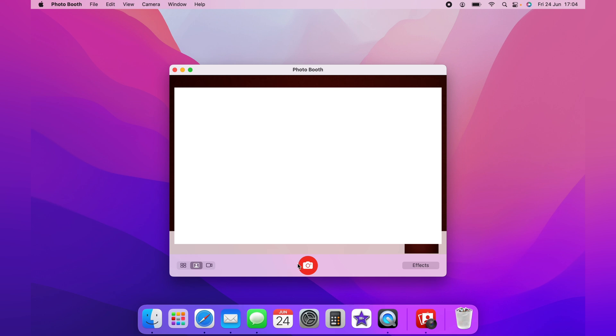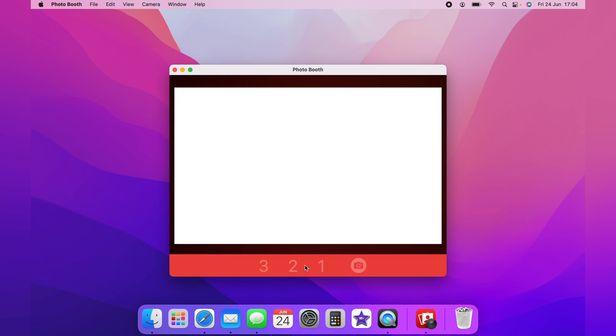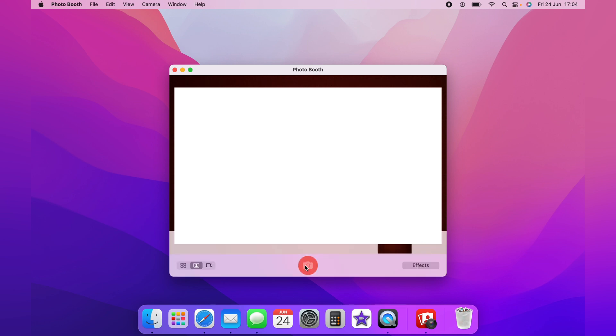If you want the countdown but no flash, simply hold down Control and press the button. The countdown will commence, and a selfie will be taken without the flash.